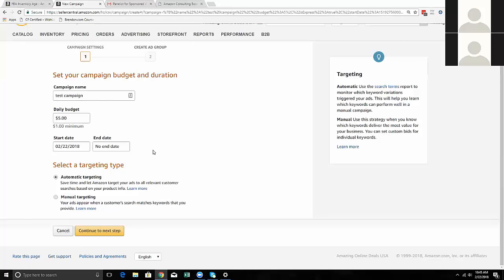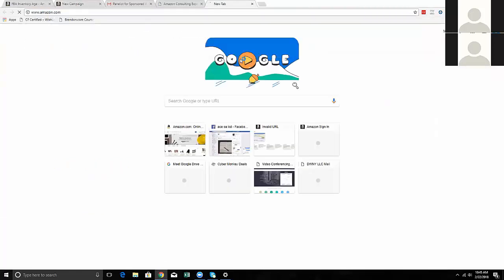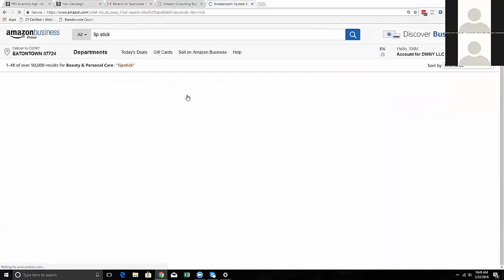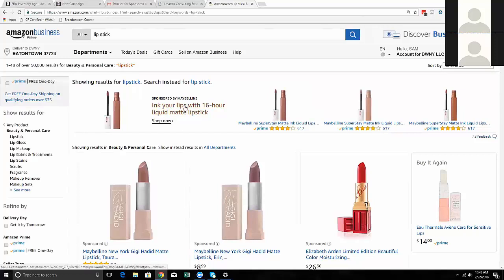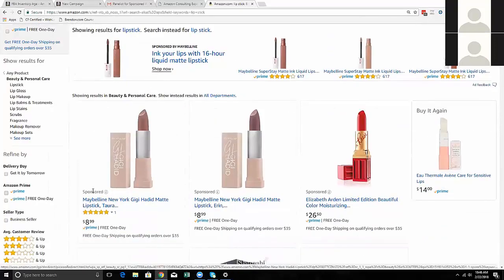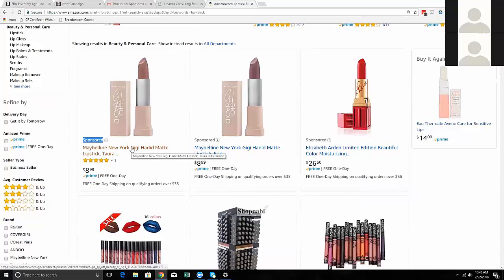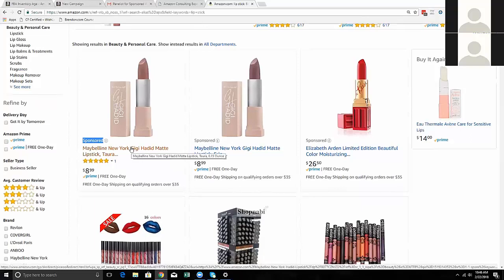Running a campaign when you're already in the buy box isn't to get you in the buy box - it's to get customers to see your product because maybe they're not searching for it directly. For example, searching lipstick on Amazon shows a headline search ad at the top, which requires brand registration, and below that you see sponsored product ads. Maybelline and Elizabeth are competing against the search term 'lipstick' - no one pays anything unless someone clicks, at which point they're charged however much the auction went to.